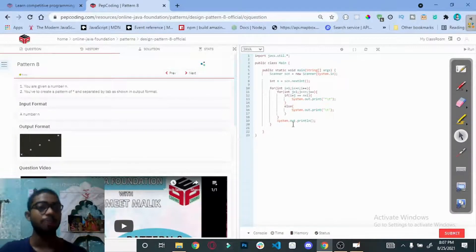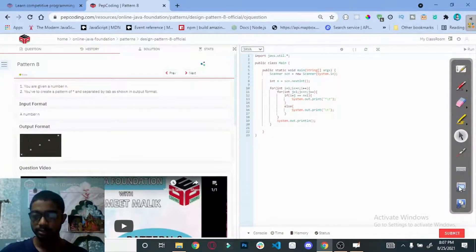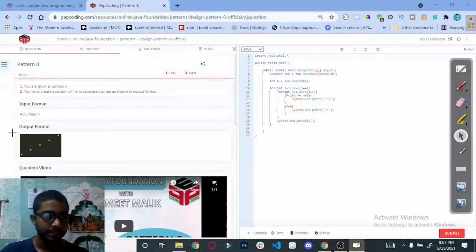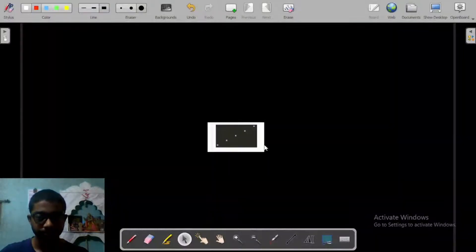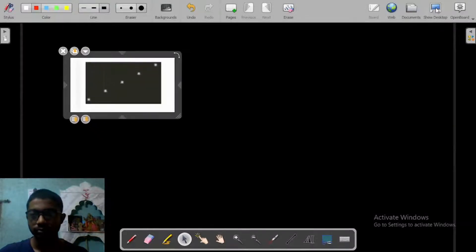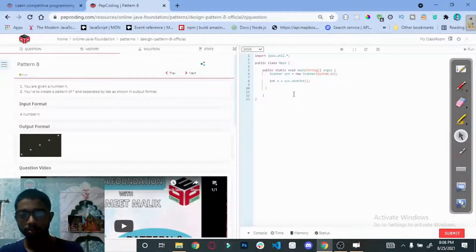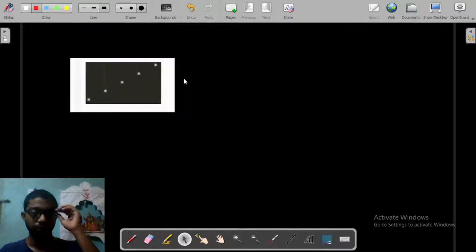Hello everyone, today we are going to solve the Pattern 8 question. Let's see what the Pattern 8 question is. This is the question and we need to print out this pattern. Let's see what we are going to do now — first remove the code from here.